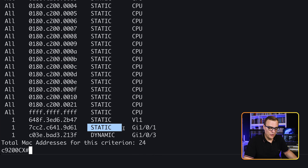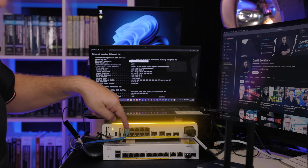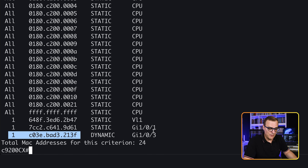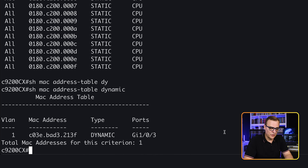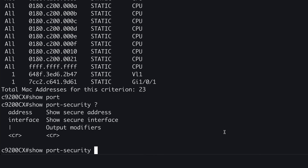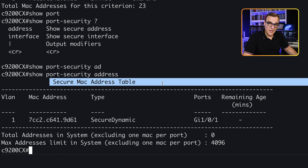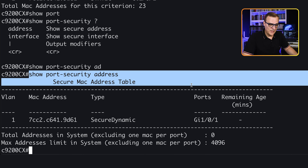Notice the difference — it's shown as static rather than dynamic. This other MAC address was learned on GigabitEthernet 1/0/3. When we use port security, the MAC address is shown as static rather than dynamic in the MAC address table. Be careful: if you filter for dynamic, it won't show up. So we have a standard MAC address table and also a port security secure MAC address table, seen with 'show port-security address'.